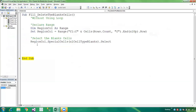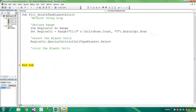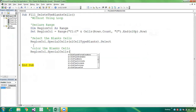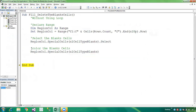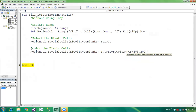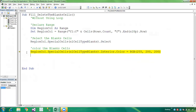Now let's color the blank cells. I'll include the color code: selection.Interior.Color = RGB(Red, Green, Blue). Red, Green, and Blue are integers with values from 1 to 255. I'm giving Red = 255, Green = 200, Blue = 200. Press F8 and we have successfully colored the blank cells.